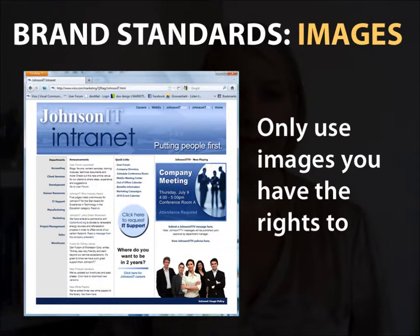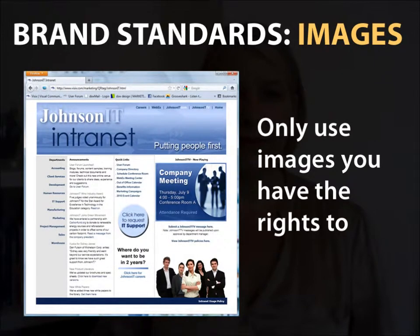Some organizations have an image library that you can choose from, and your intranet or internet sites can be really good resources for graphics that have already been through the approval process. If you're not sure about your brand standards, your PR or marketing department is probably a very good place to start.